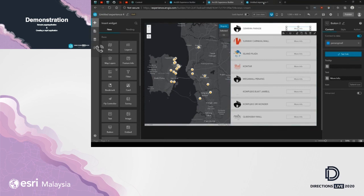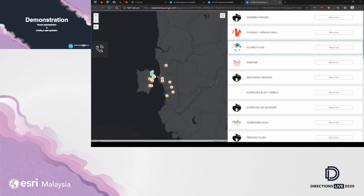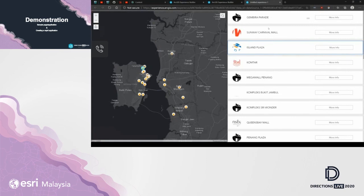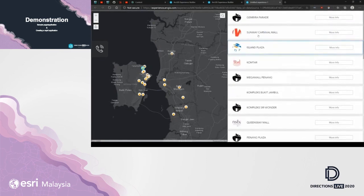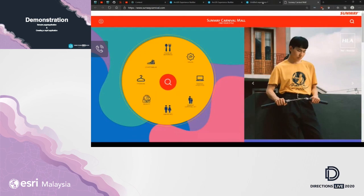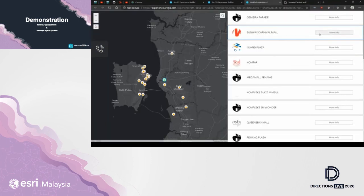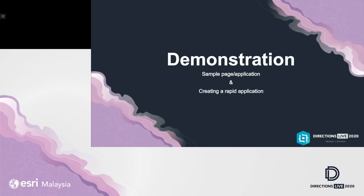After saving, I'll preview the application. It shows a map on the left showcasing the locations, and on the right a list displaying all the shopping malls. Clicking 'More Info' opens the official webpage in a new tab. That's how easily the Experience Builder can be used to create a webpage or web application.